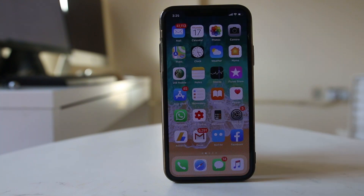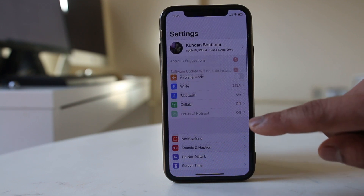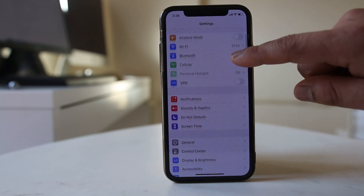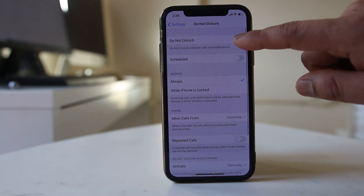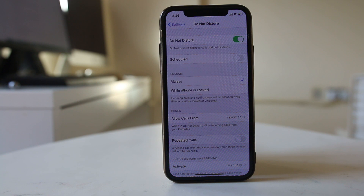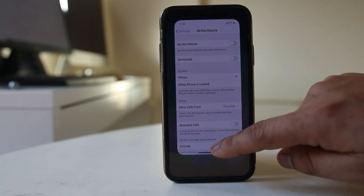Also make sure that you have not enabled Do Not Disturb mode on your iPhone. Go to Settings and go to Do Not Disturb, and make sure that option is not enabled. If you have enabled Do Not Disturb, then even though notifications are received by the application they won't be shown to you. So make sure that this option is disabled.